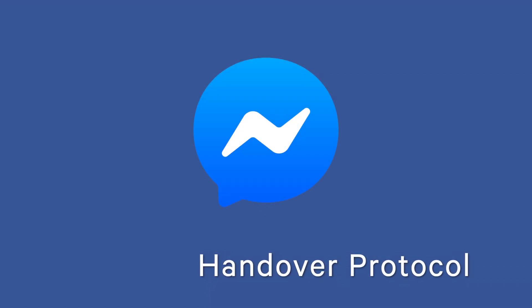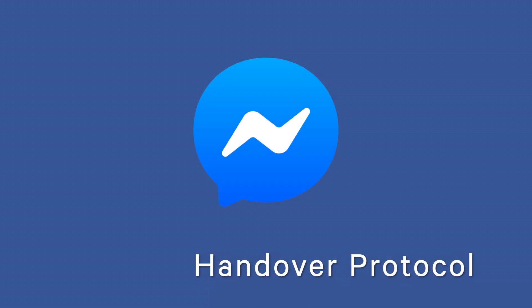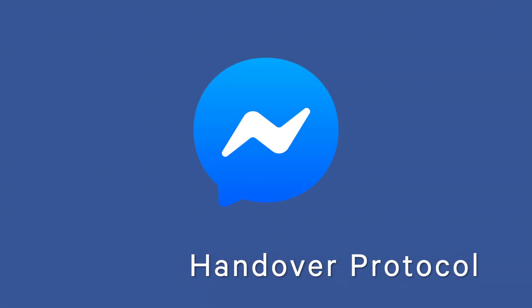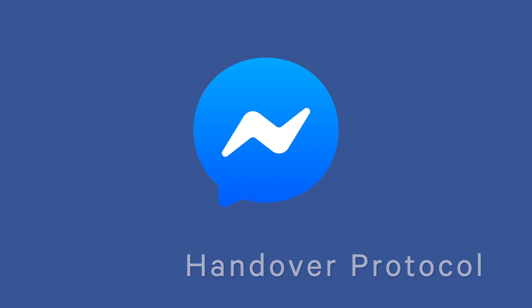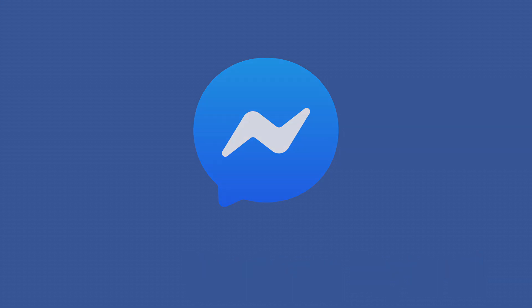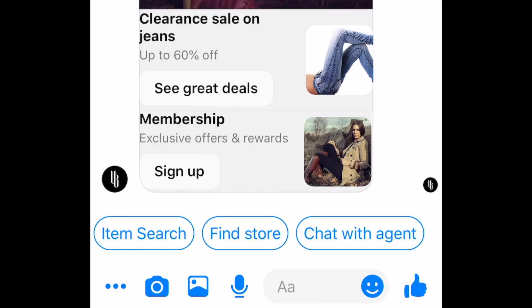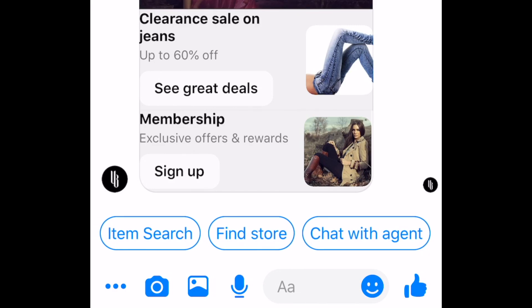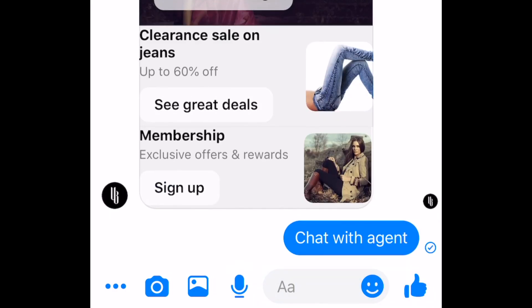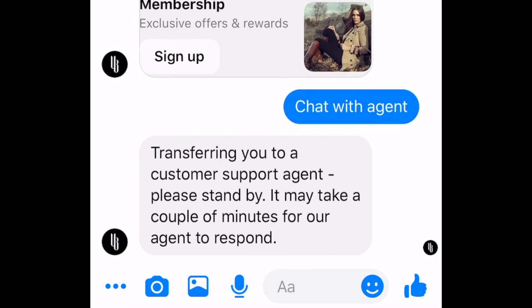Handover Protocol is one of the most powerful features offered on the Messenger platform. Handover Protocol makes it possible to create rich, complex, bot-human hybrid interaction experiences.